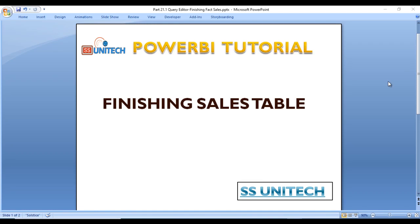Hey guys, welcome to SS Unitech. This is a continuation of our VI tutorial.